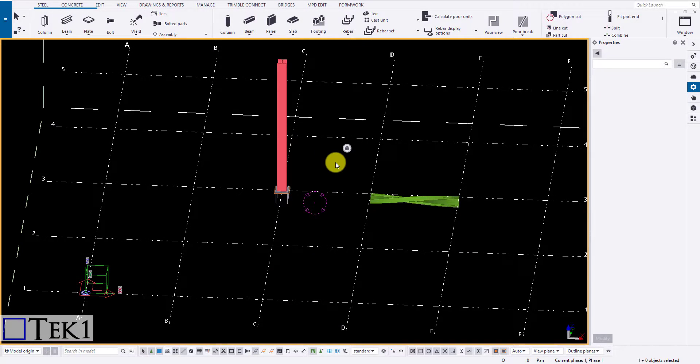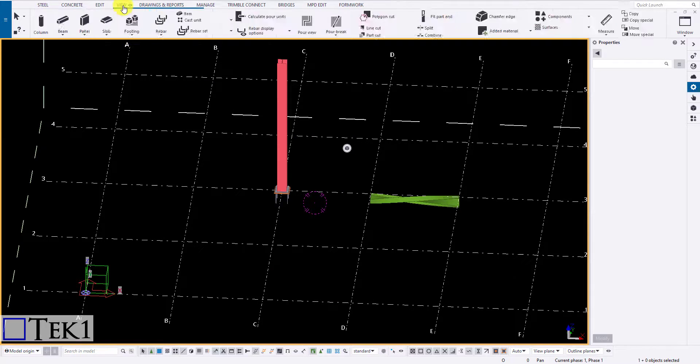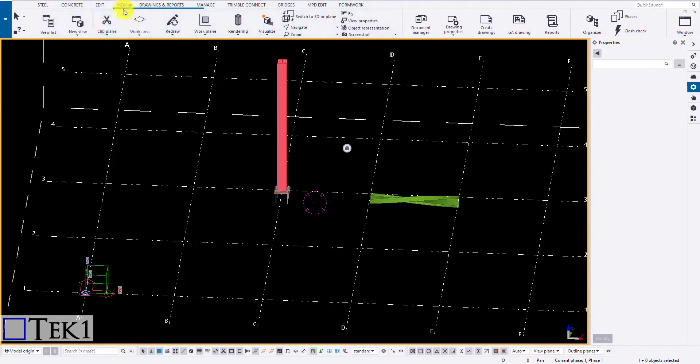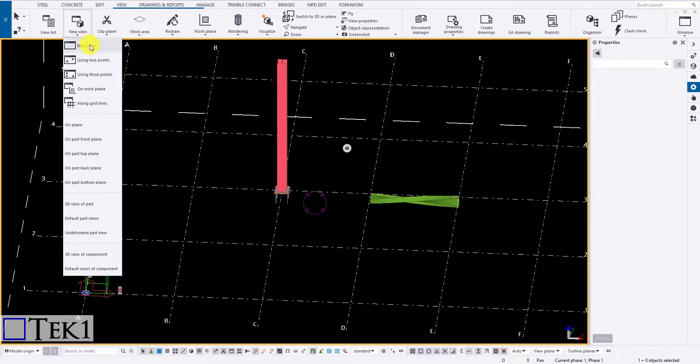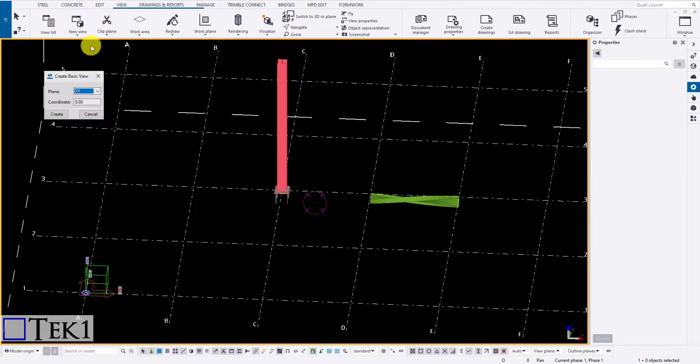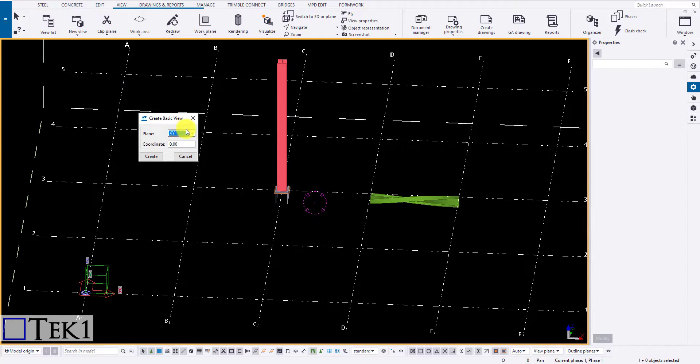Hi guys, in this tutorial we are going to learn how to create a new view of a member in Tekla. Go to view and click on new view. You get a drop-down showing various options to create a new view. Let me explain one by one.